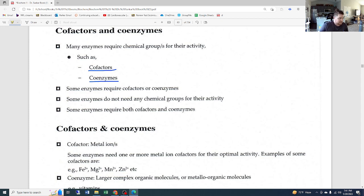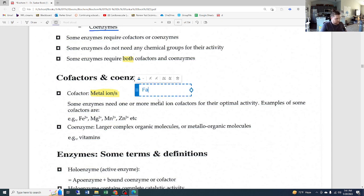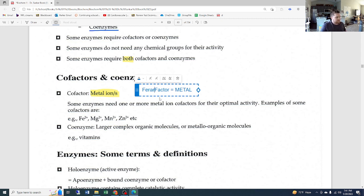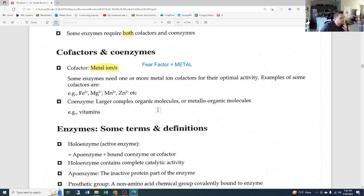Some enzymes require cofactors or coenzymes, some do not need any chemical groups, and some require both. Cofactors are metal ions — remember: factor equals metal. A mnemonic: Fear Factor — you have to be pretty metal to do Fear Factor. Some enzymes need one or more metal ion cofactors for their optimal activity. Examples of cofactors include iron, magnesium, manganese, zinc, and potassium.